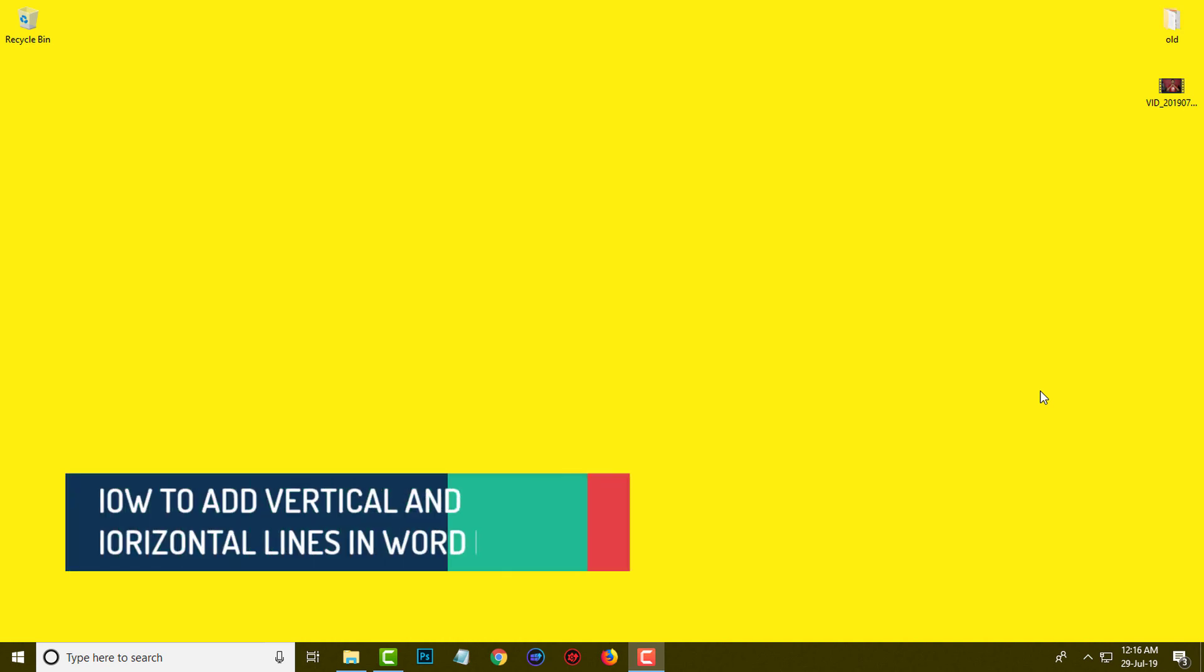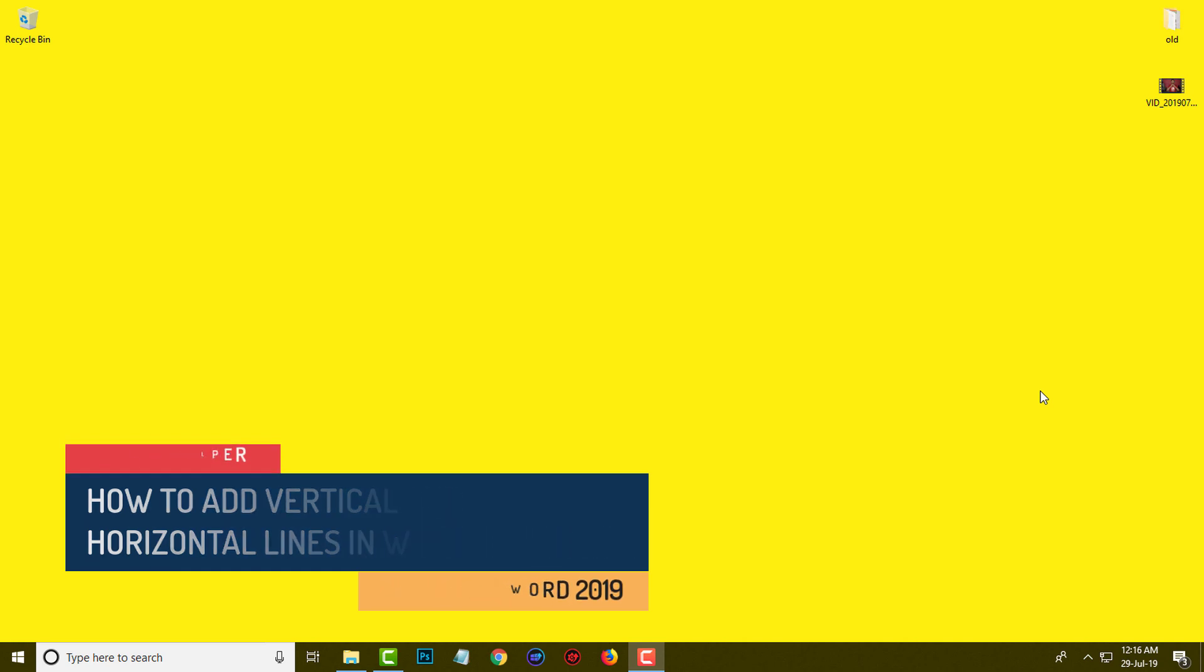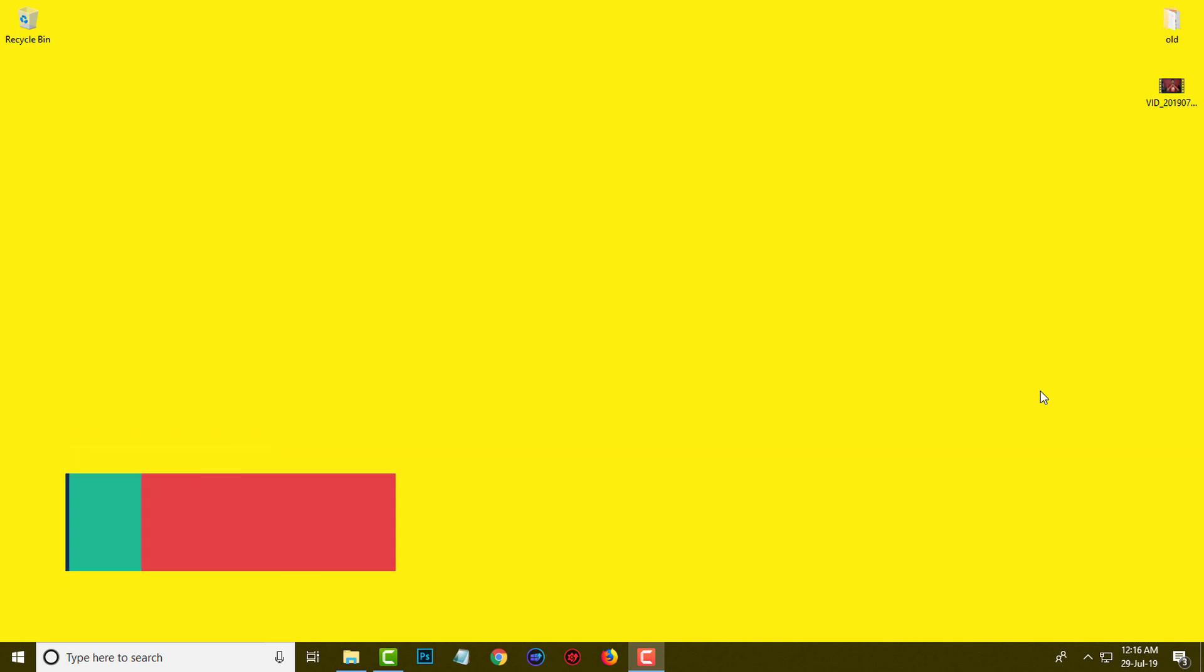Hello friends, welcome to my YouTube channel Hello Helper. My name is Vijay and today I am going to show you how you can add vertical and horizontal lines into your Word document. So keep watching.